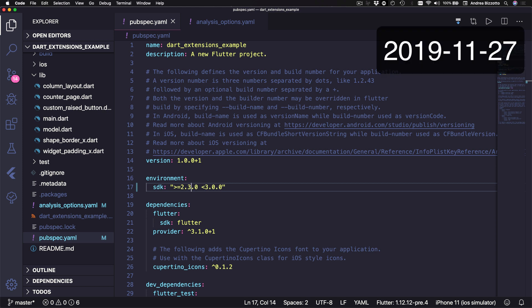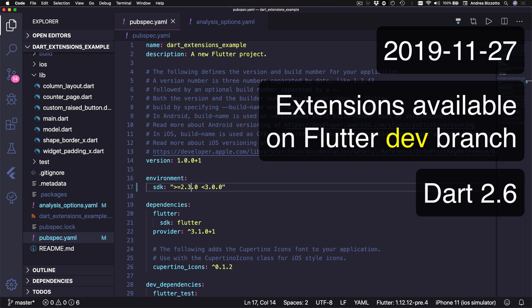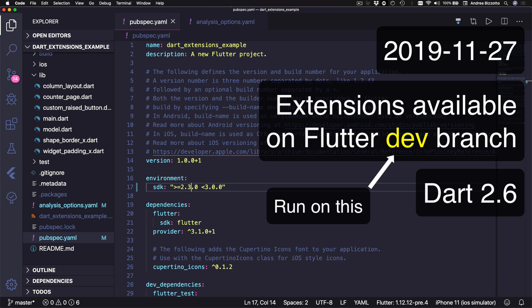At the time of recording this video, extensions are available on the Flutter dev branch which already includes support for Dart 2.6, so you need to be running on Flutter dev otherwise what I'm about to show you will not work.